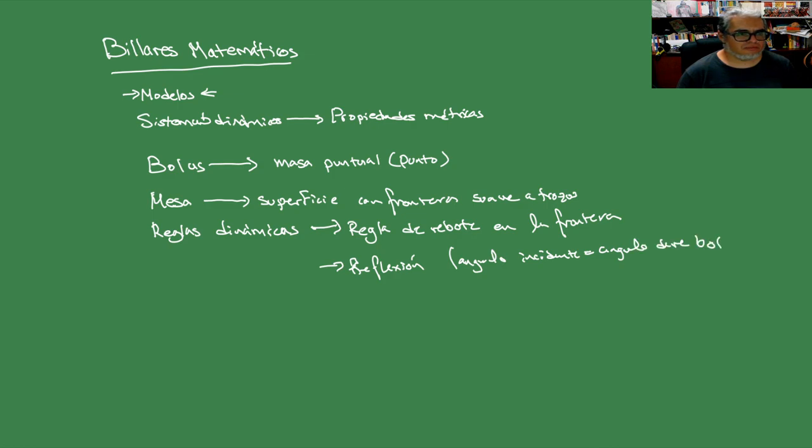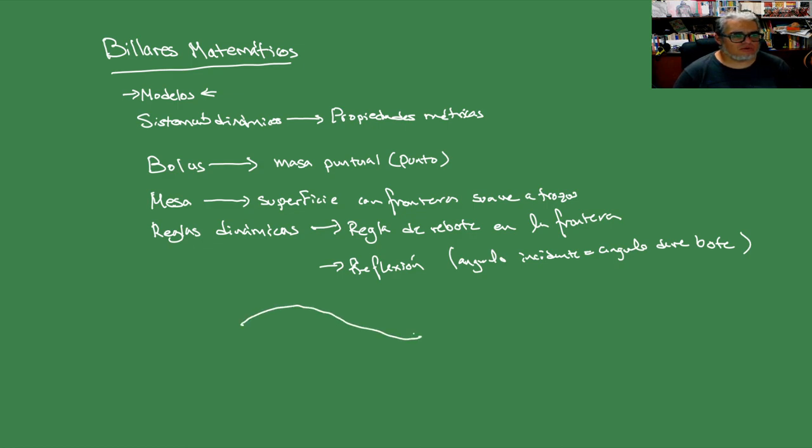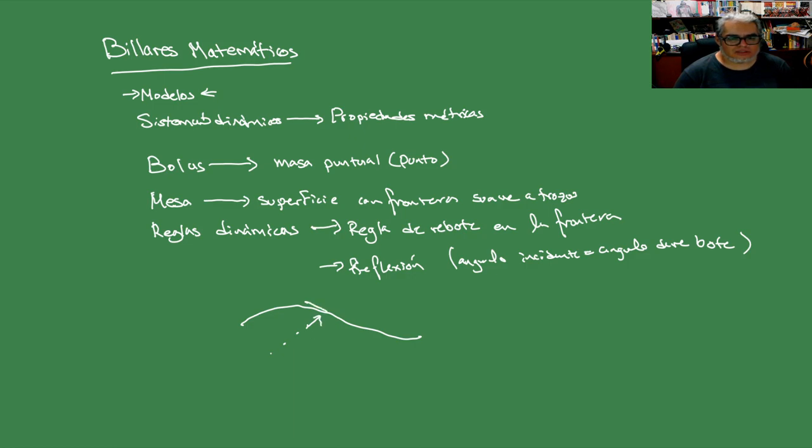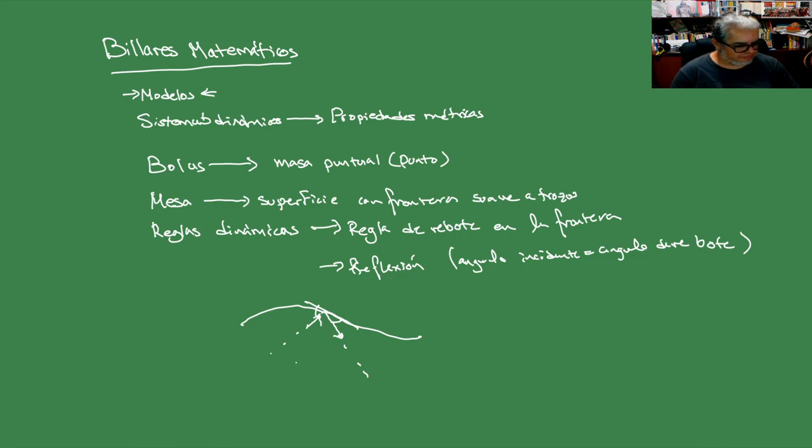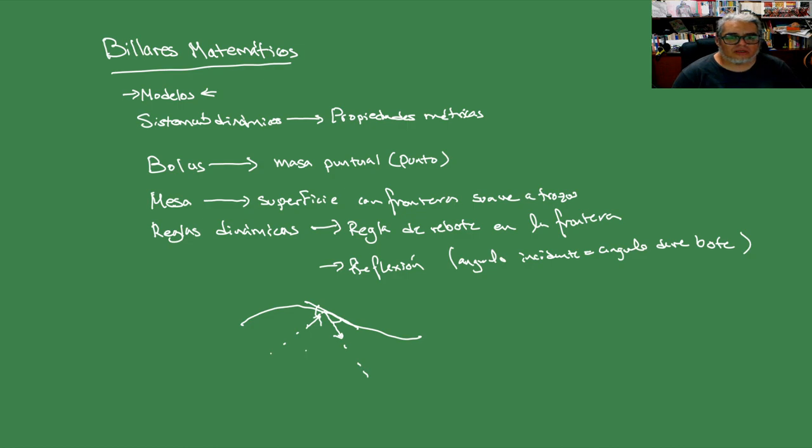Y la regla dinámica la vamos a reducir simplemente a una regla de rebote. Tenemos la curva acá, la trayectoria de la bola le va a pegar por acá con esta velocidad. Y lo que tenemos que hacer es fijarnos en el vector tangente en ese punto. Medimos el ángulo de incidencia y el ángulo de salida tiene que ser el mismo ángulo.